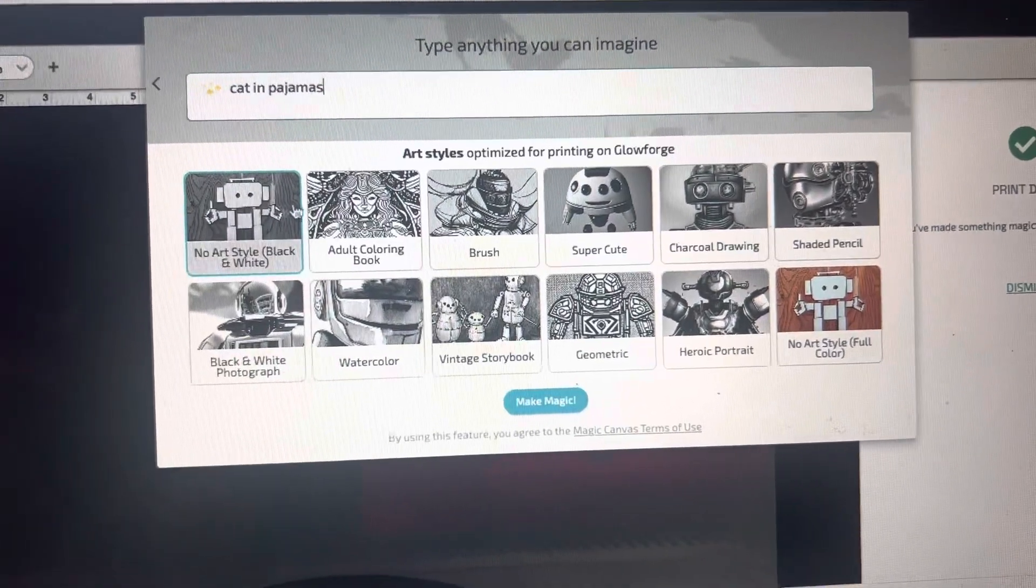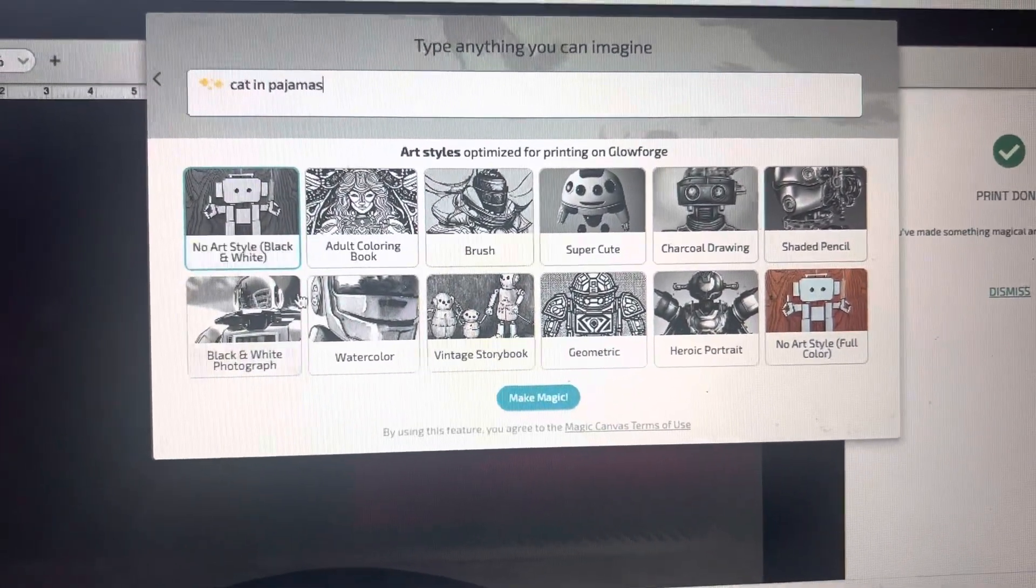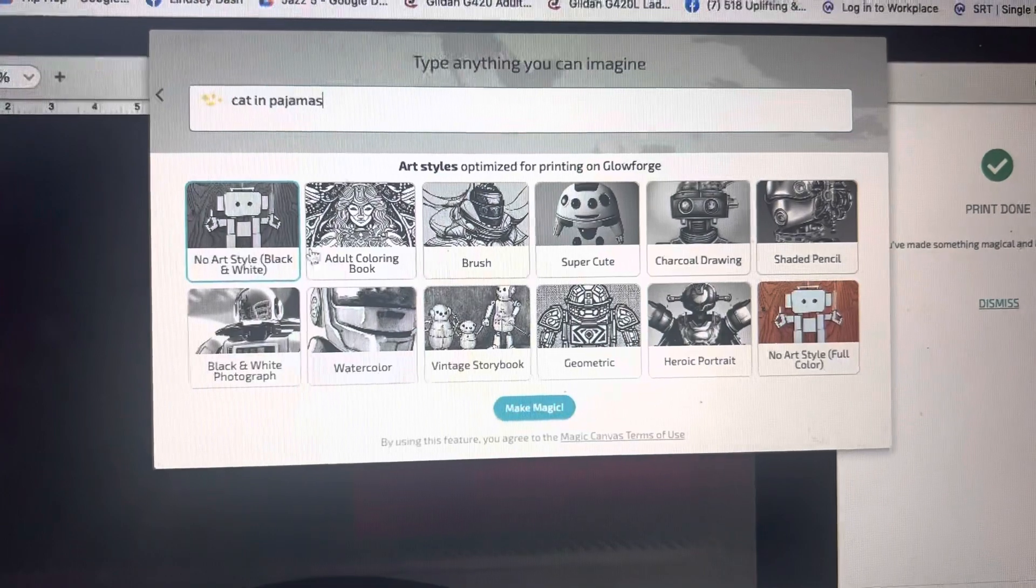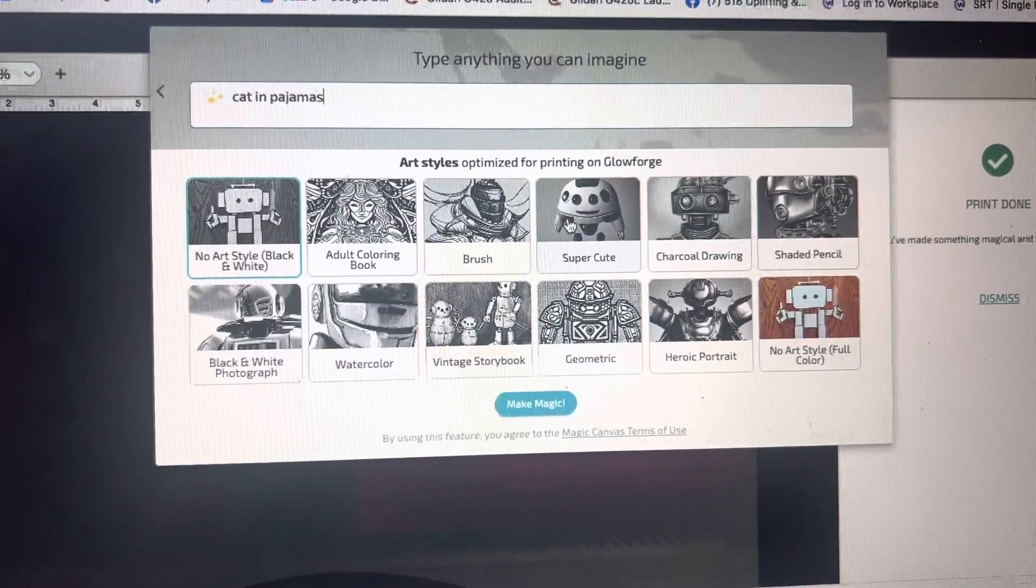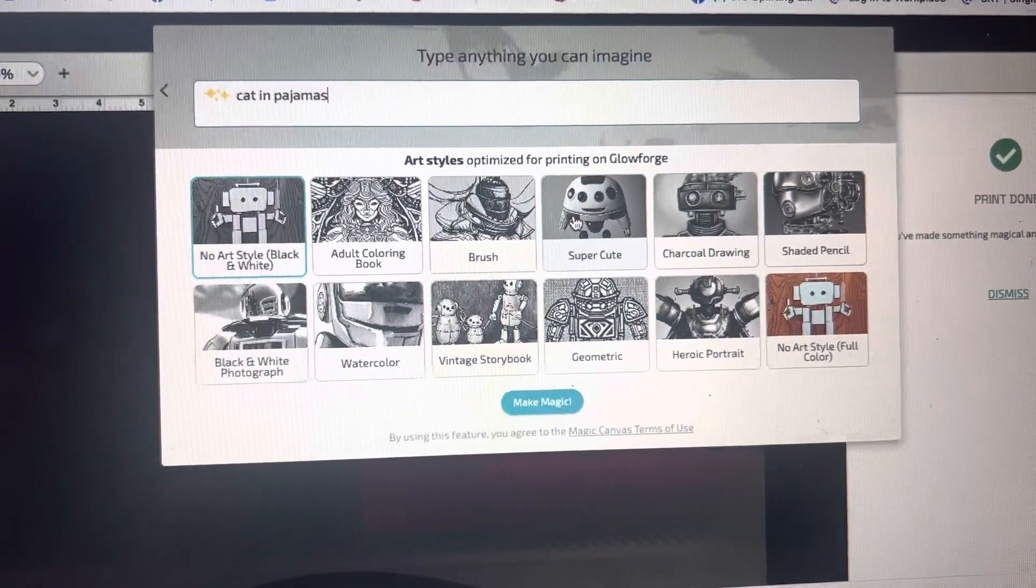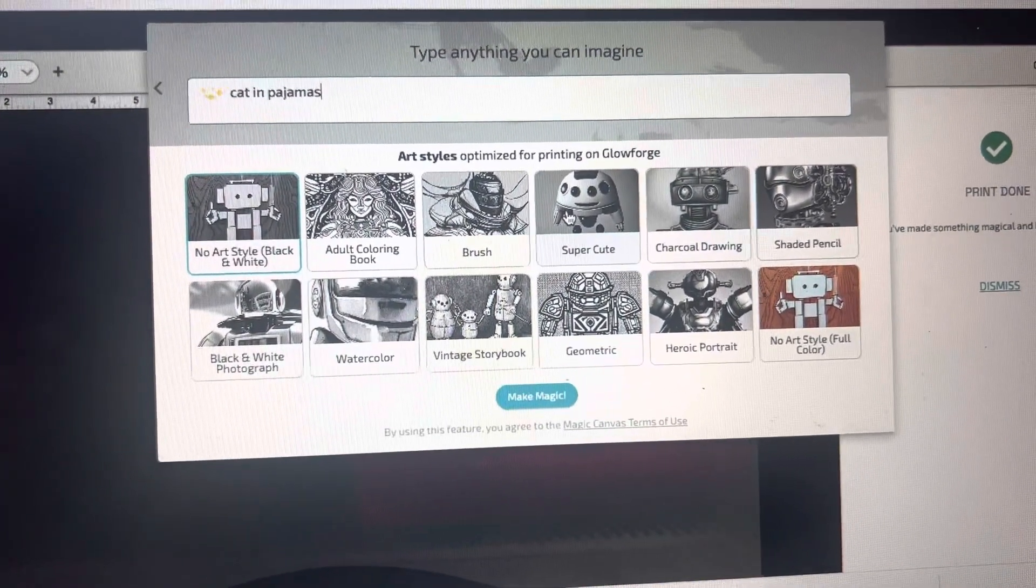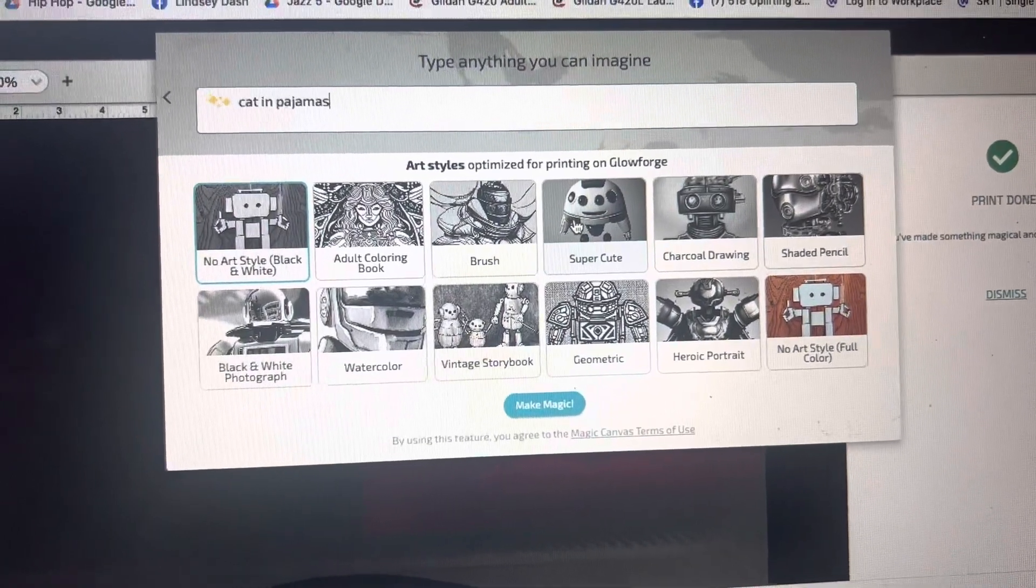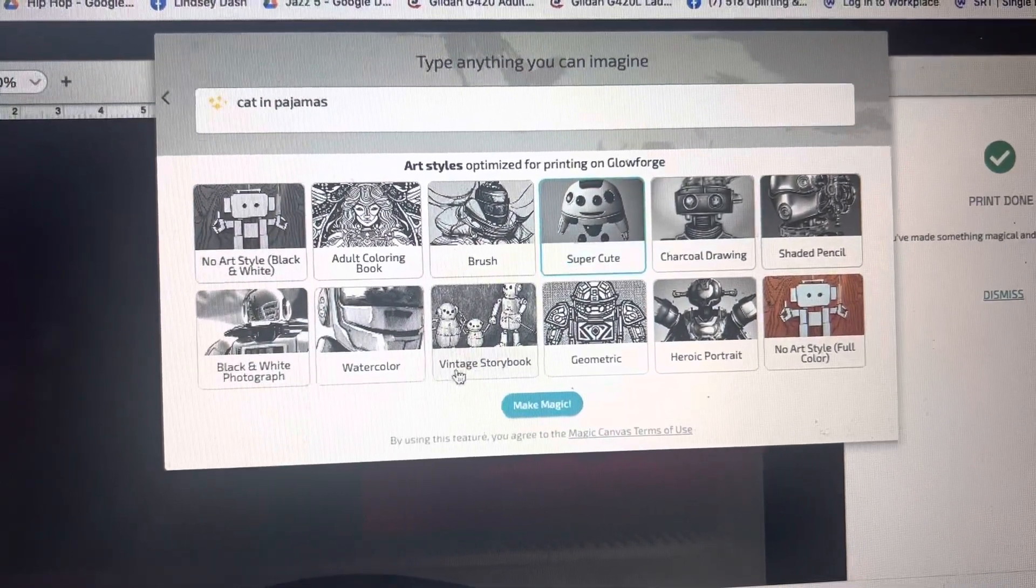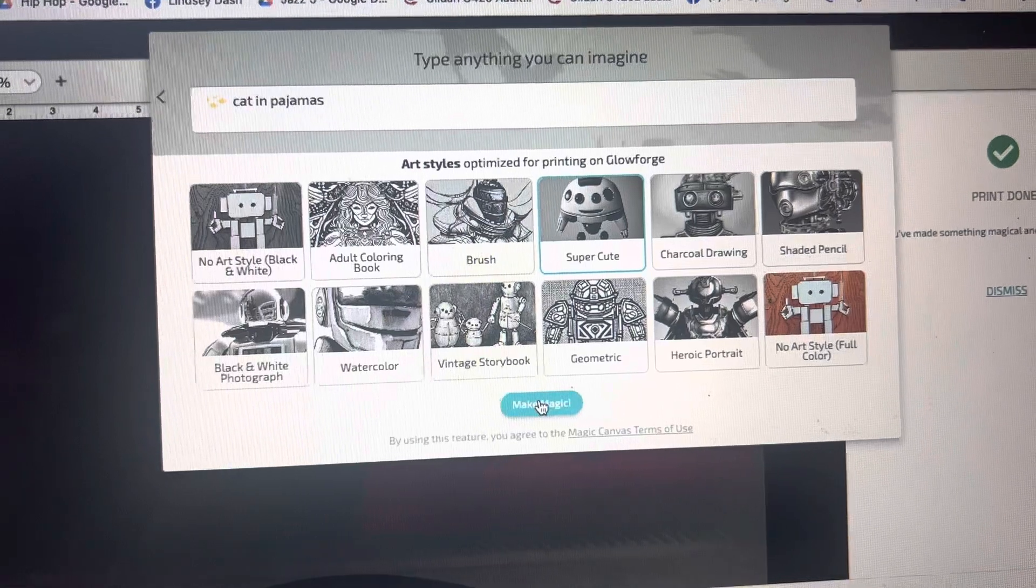And you can choose the different art styles. So whether you want just the basic black and white, the super cute one is kind of cute. It's more like cartoon themed. So go ahead and click that or whatever one you want and click make magic.